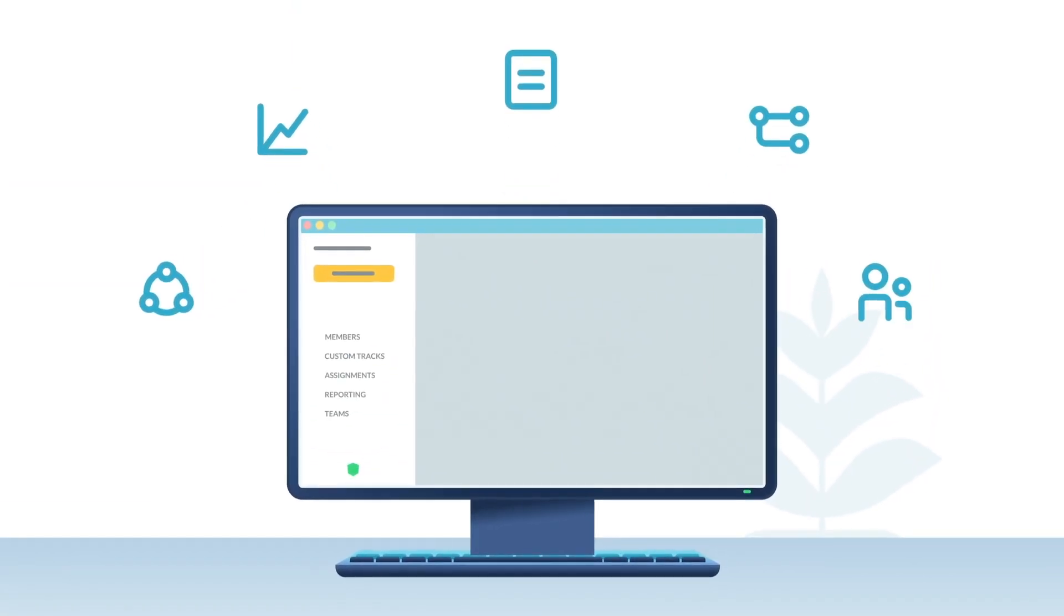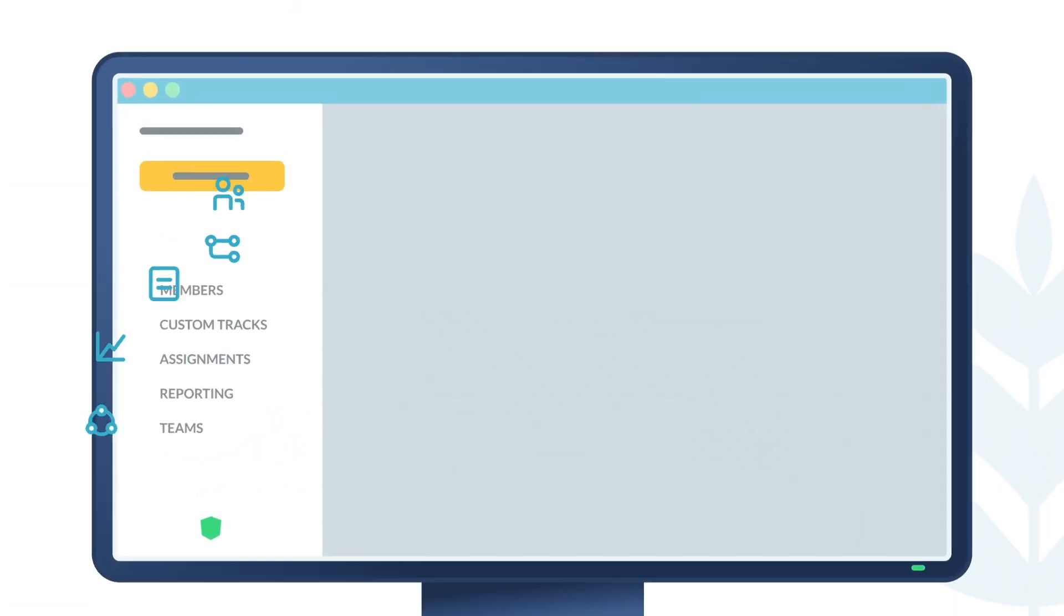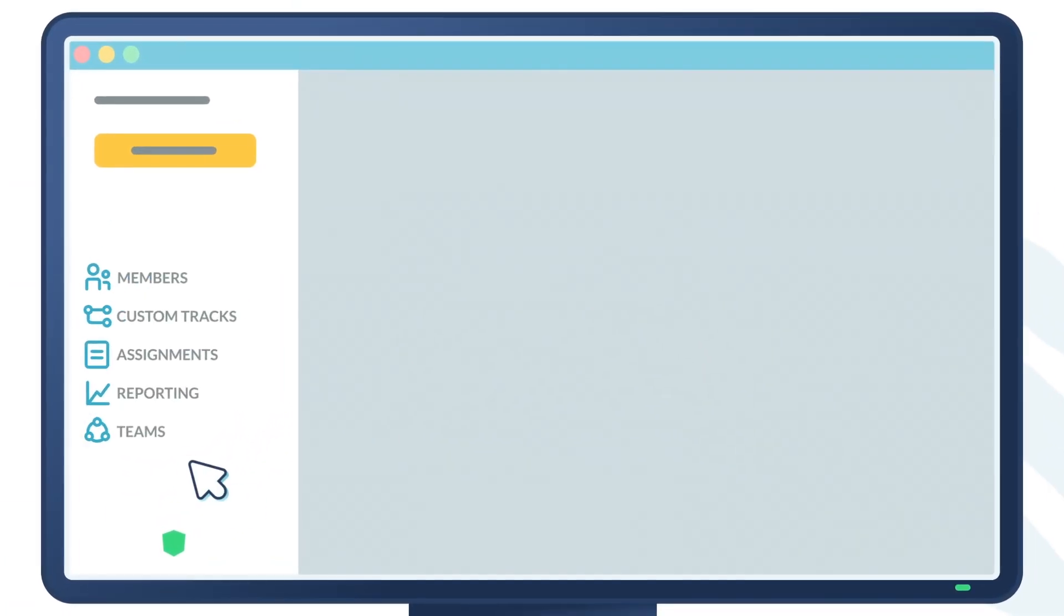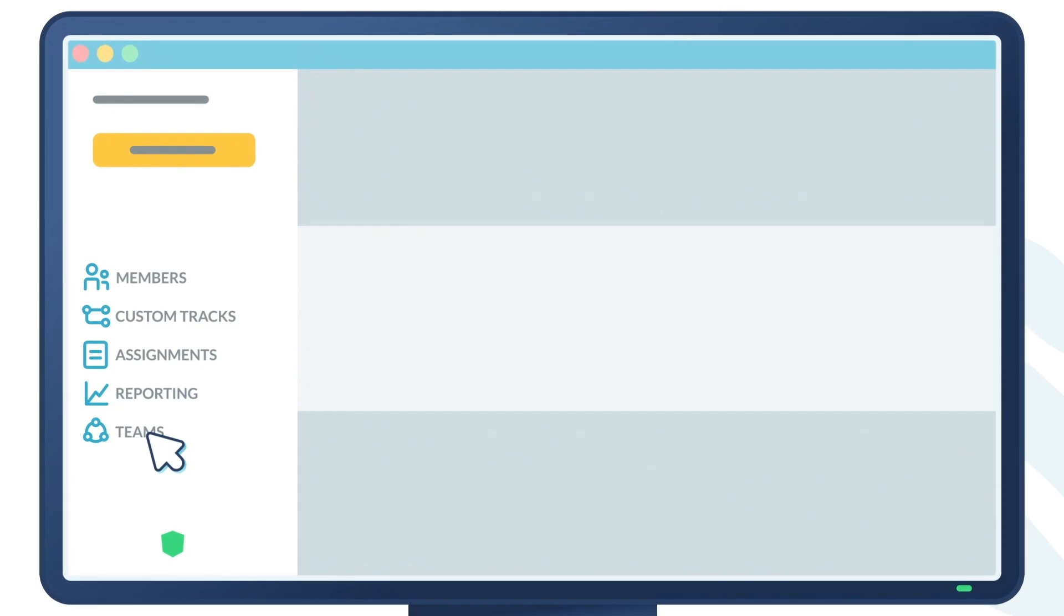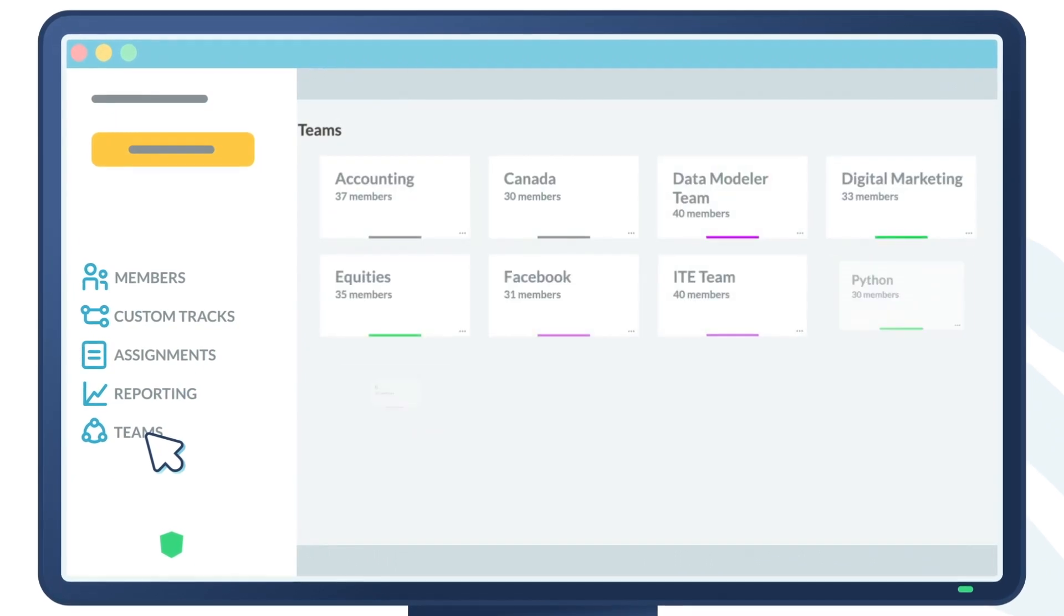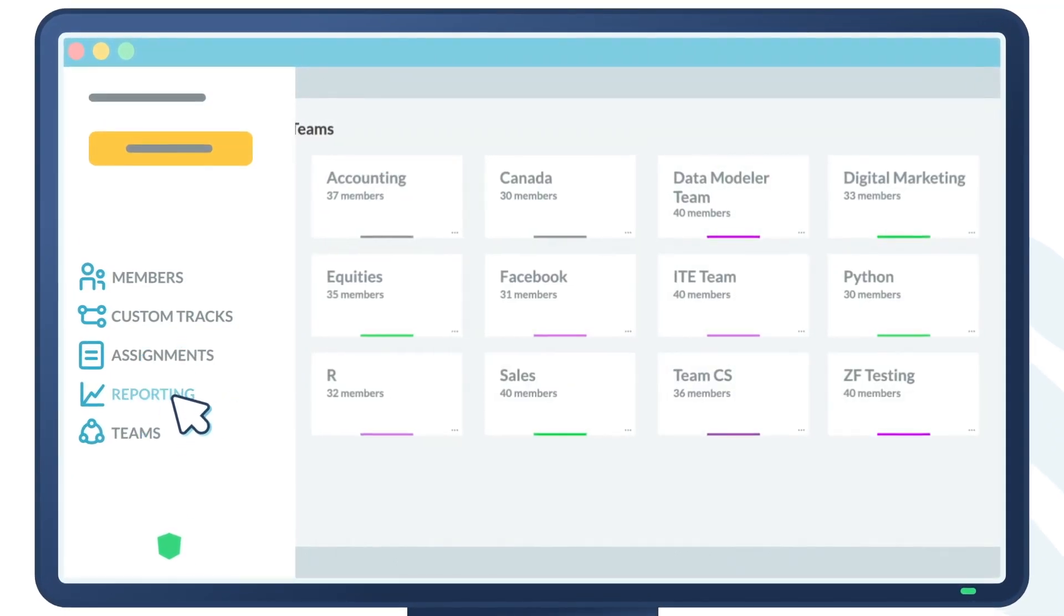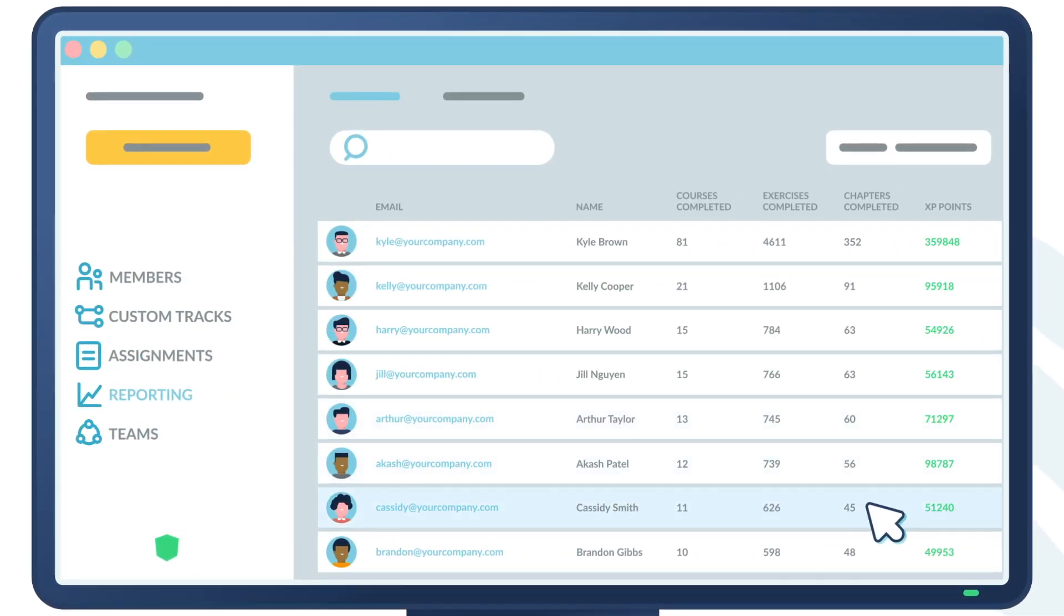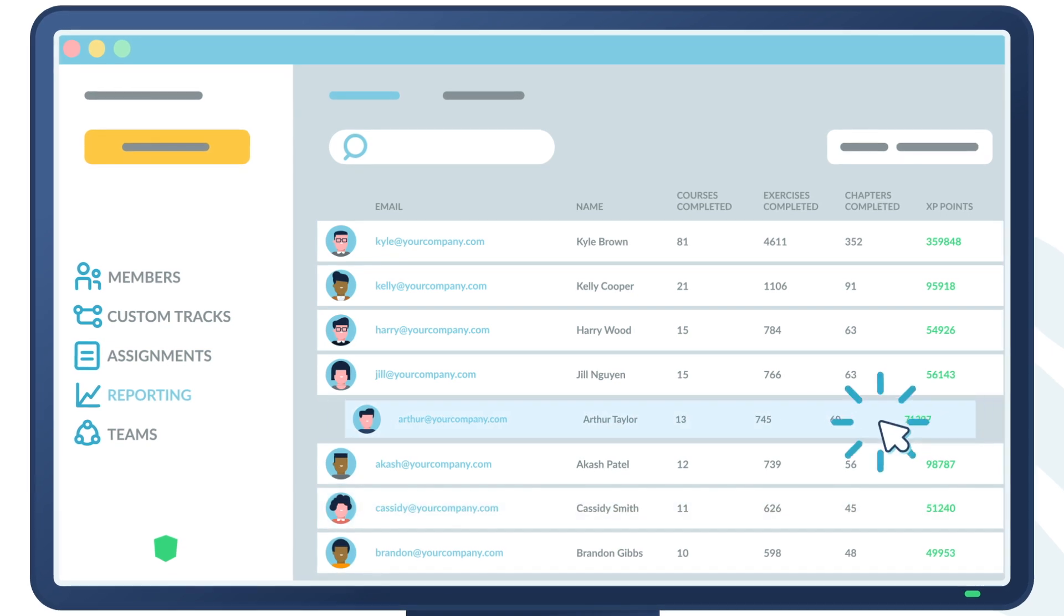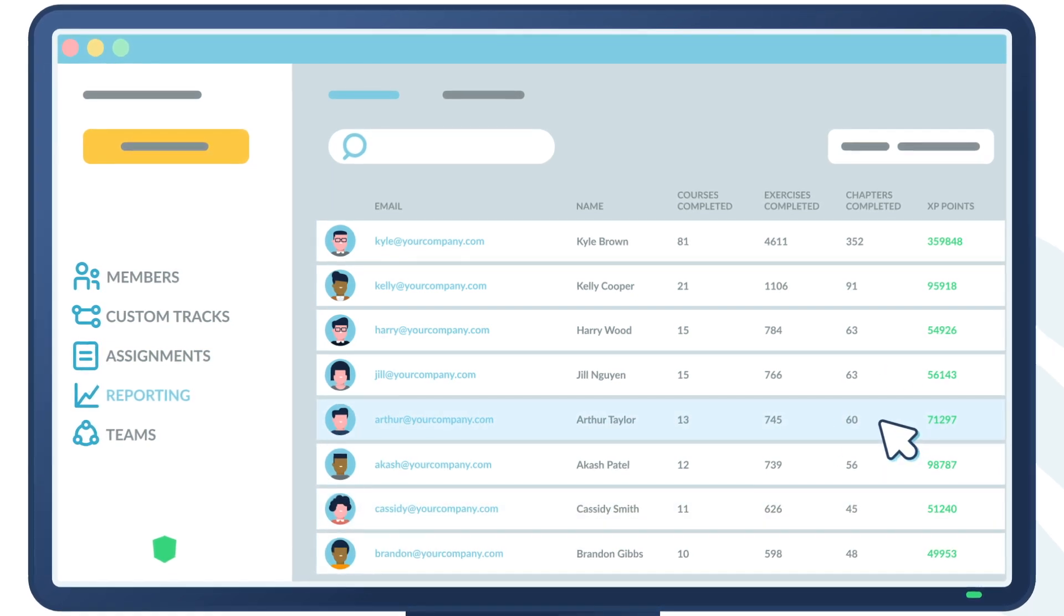It's easy to get started with intuitive onboarding and management for teams of any size. And it's easy to measure with simple to read reports that track everyone's progress over time.